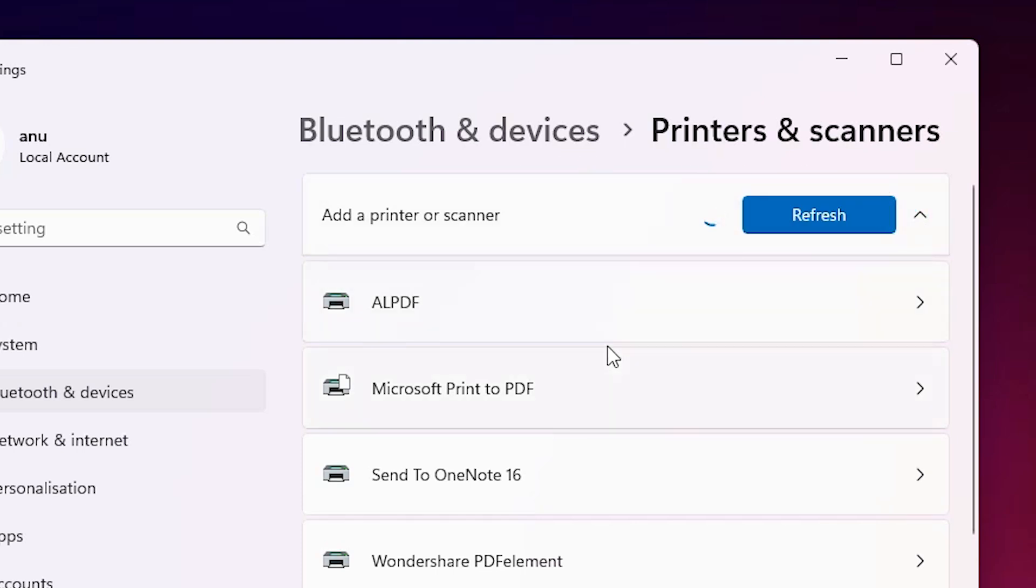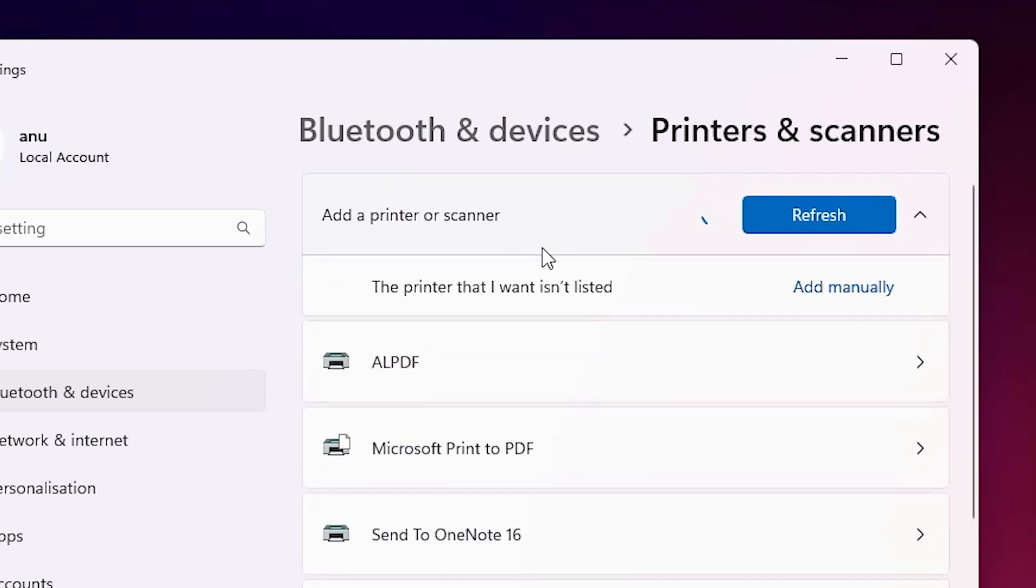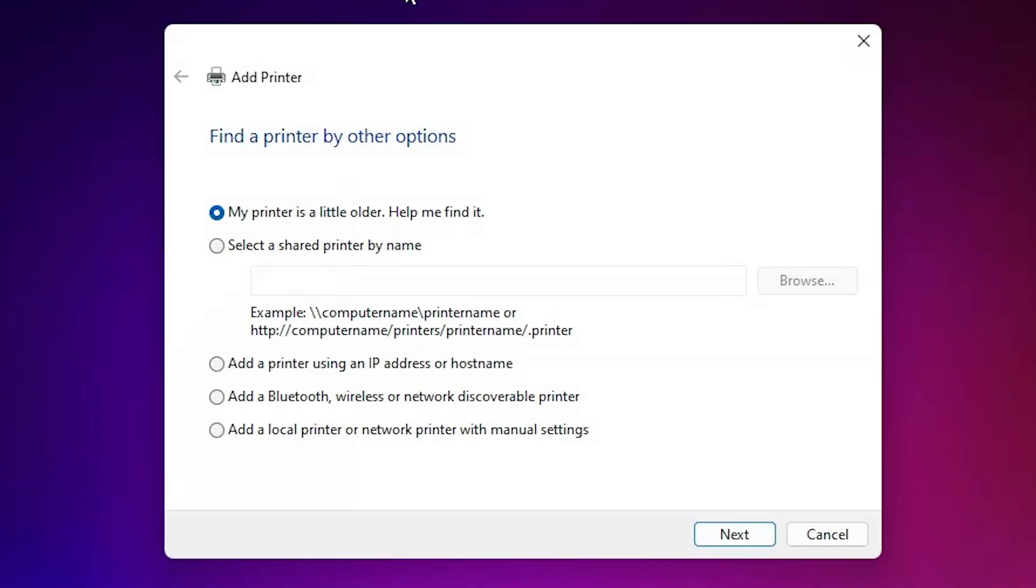It takes a few seconds and a new option will pop up. Wait for a few seconds. The new option is 'the printer that I want isn't listed.' Click on 'add manually.' Close it.